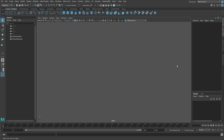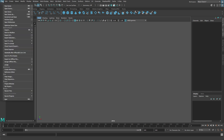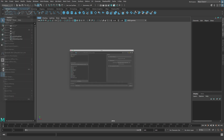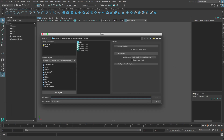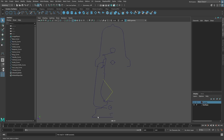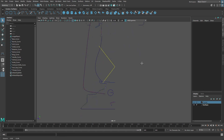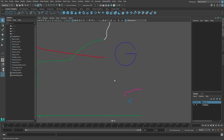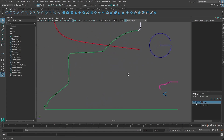Now that we've drawn all the lantern curves, we're going to move on to the fun part, which is building the 3D surfaces. If you're just jumping in at this point in the tutorial, open the scene file called Chapter 4. Otherwise, let's continue with the scene where we left off in the last video.